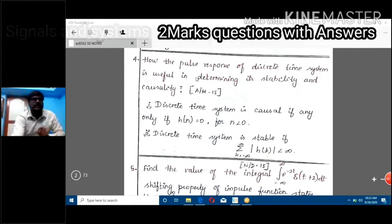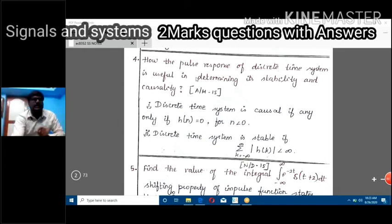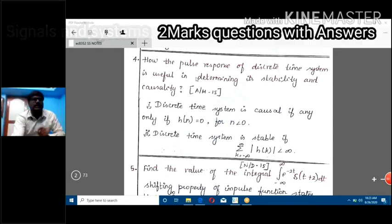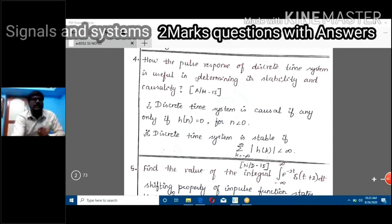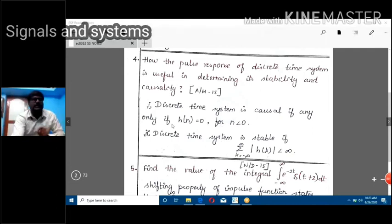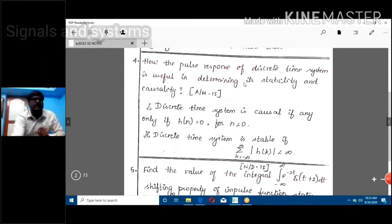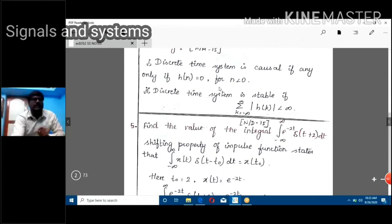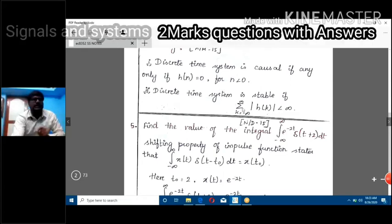Why do we use the impulse response to determine stability and causality? The condition is: a discrete time system is causal if and only if h(n) = 0 for n less than zero. If h(n) = 0 for n < 0, the system is said to be a causal system.